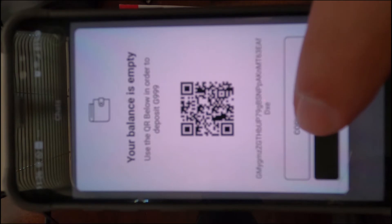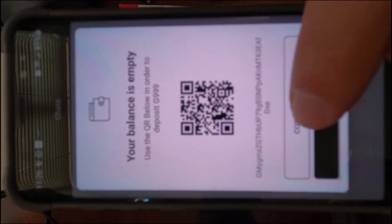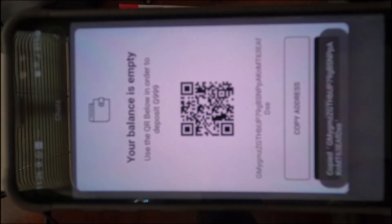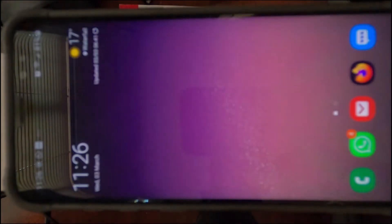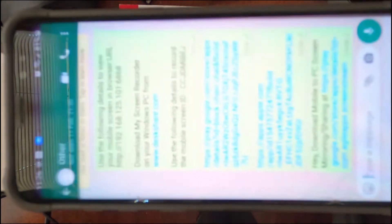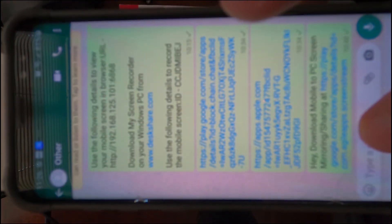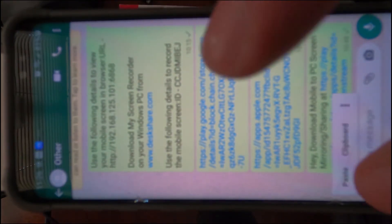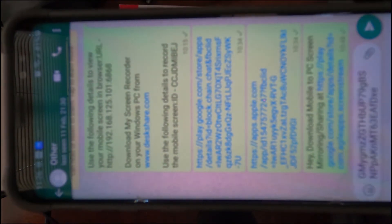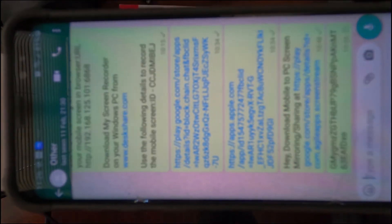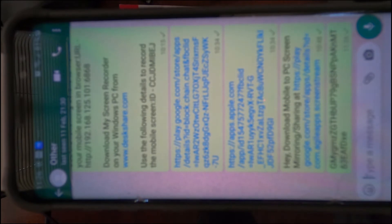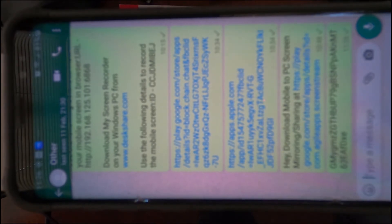You can copy the address and send it to your WhatsApp like I do, so I can copy it on my PC.